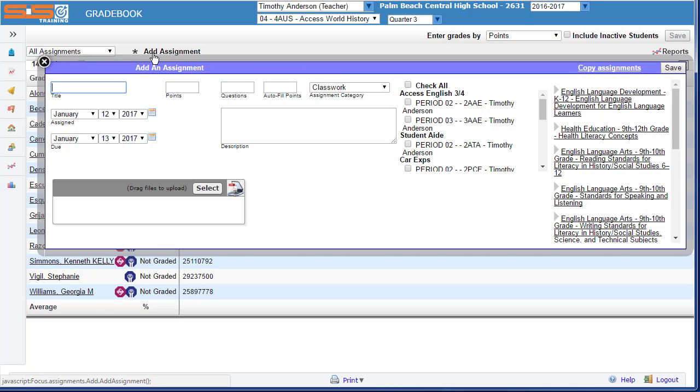I'll go ahead and create an assignment, set a point value of 100 since I'm using categories, assign the category, provide a description, and then save the assignment.